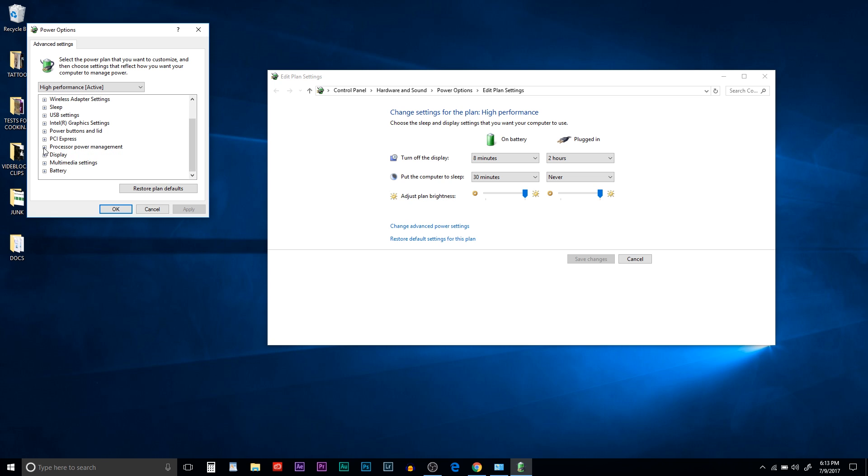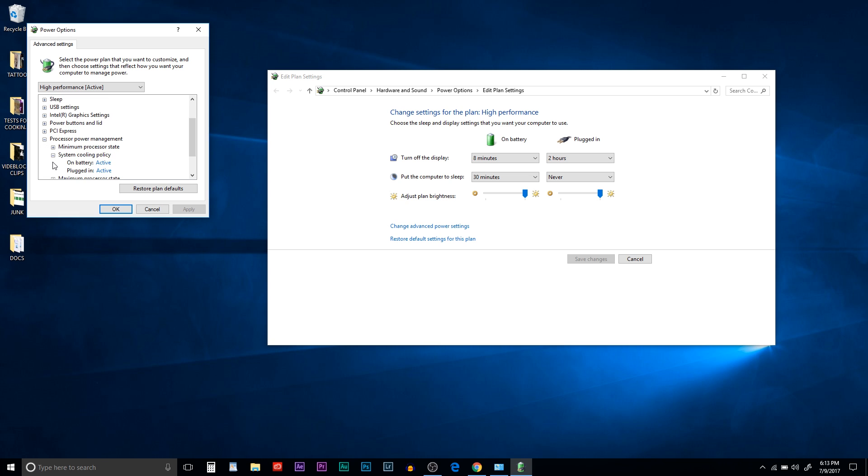Then next, go to your processor power management and go to your minimum processor state and make sure on battery, it's at 100 and plugged in, it's at 100. System cooling, both should be on active and on maximum processor state, they should both be on 100.